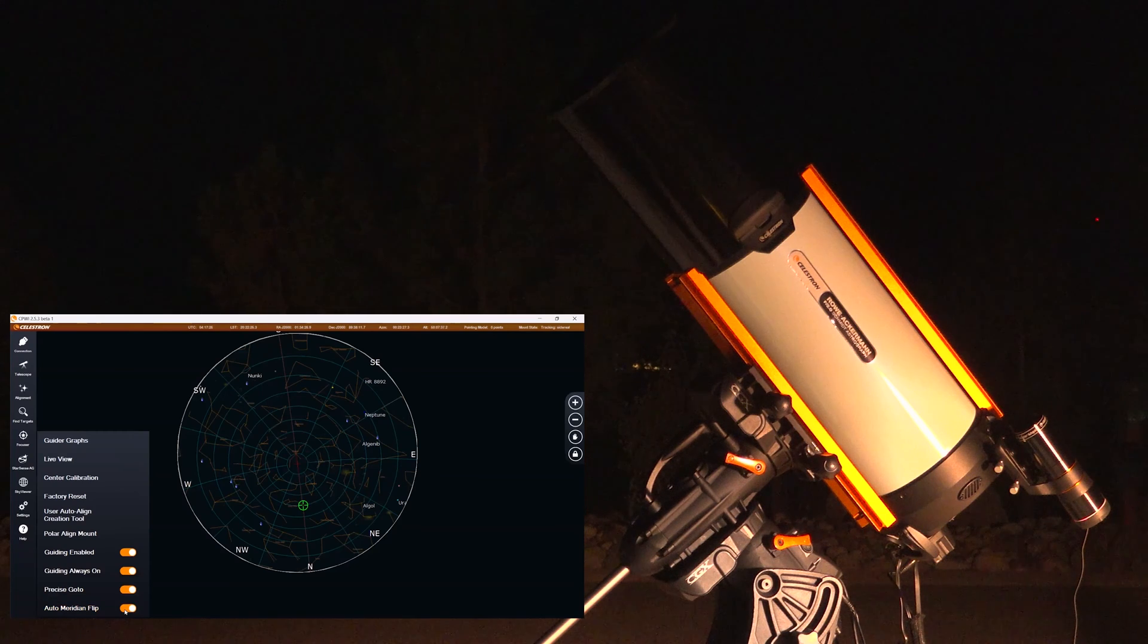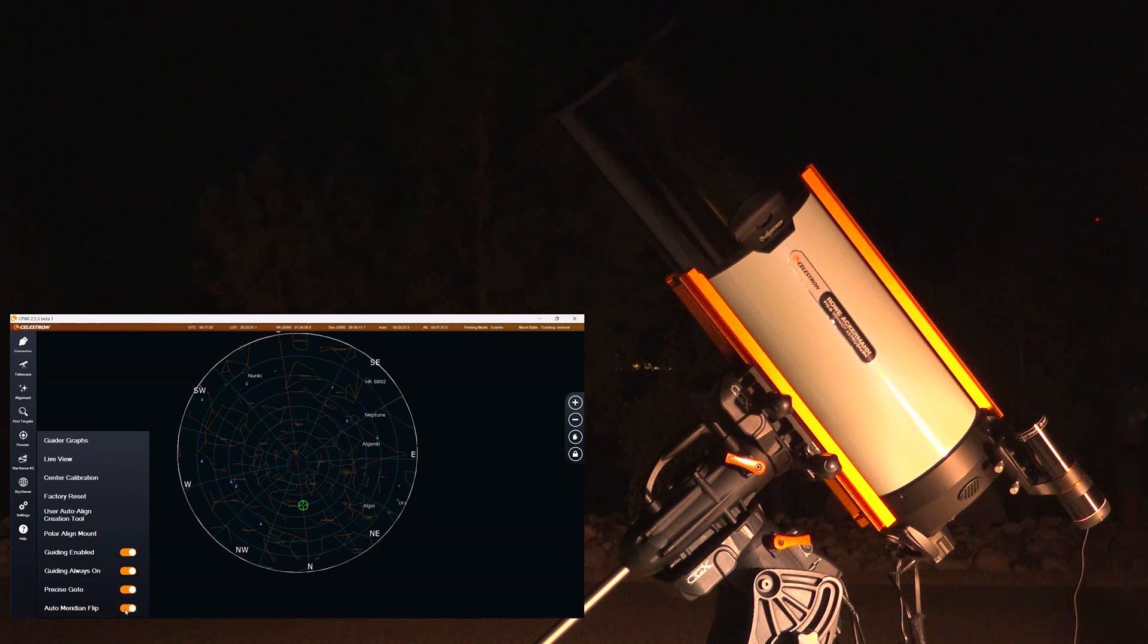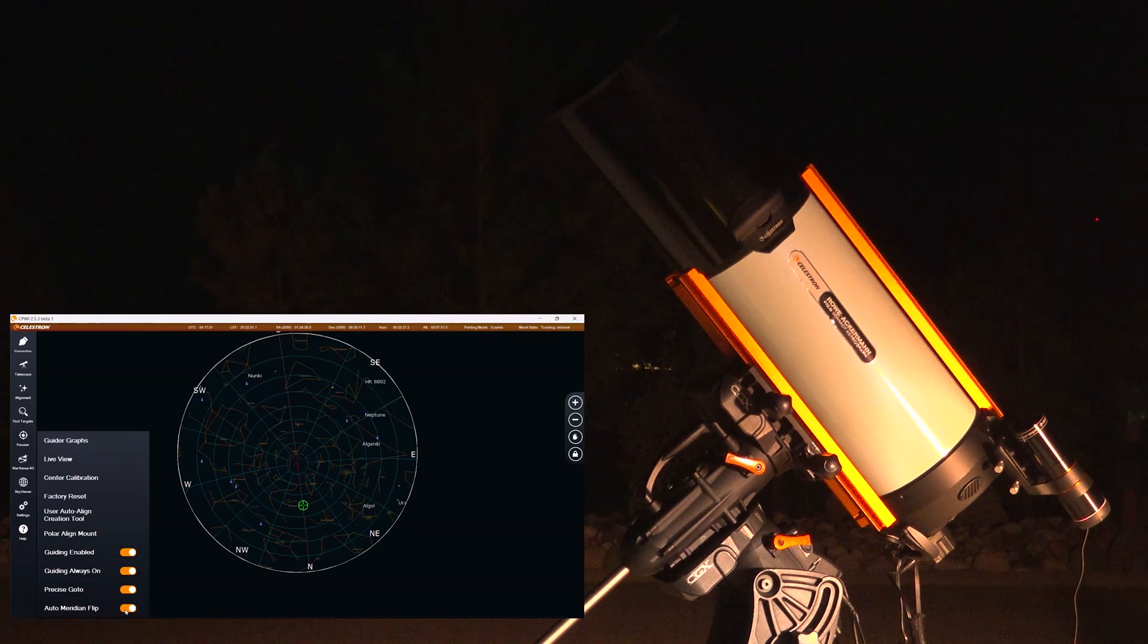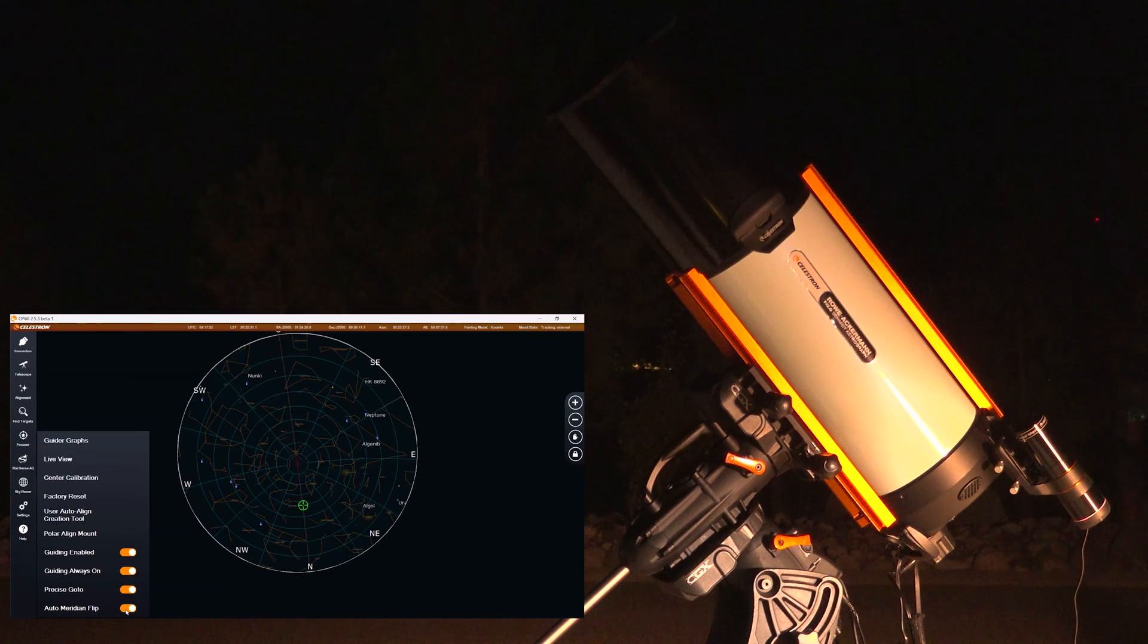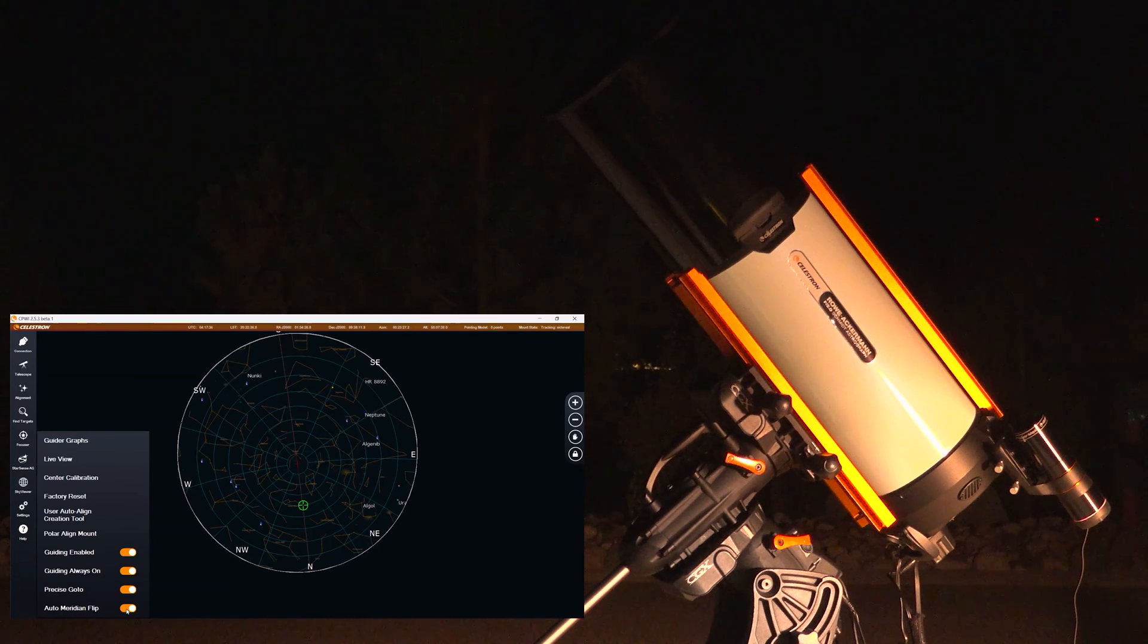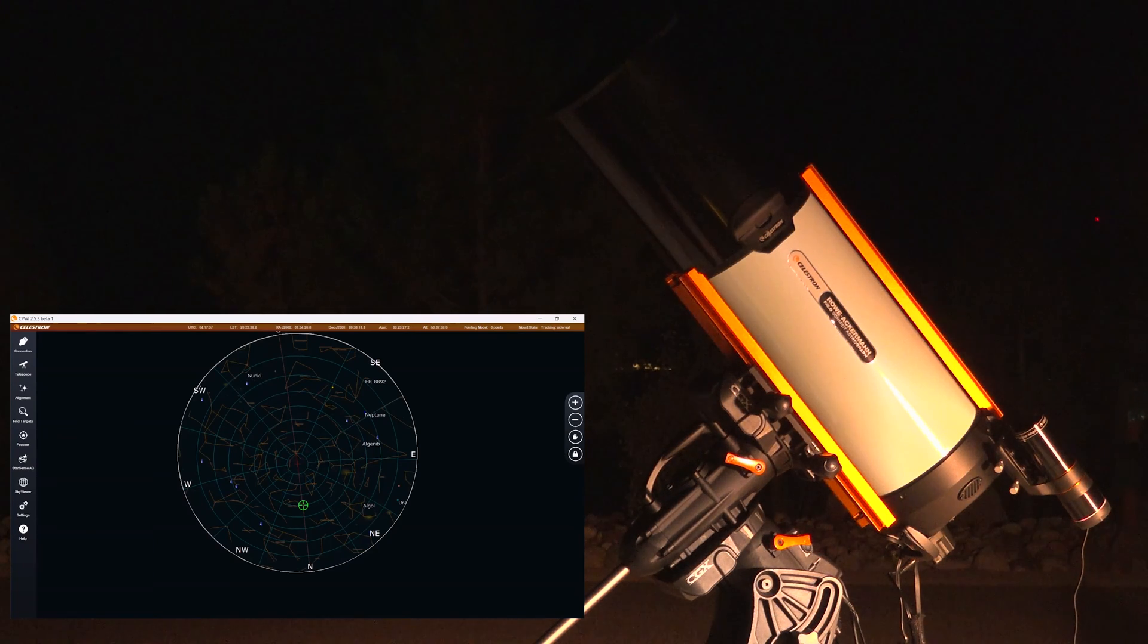I am also going to enable auto meridian flip. So that means that our astro-imaging software is only capturing image sequences and doing nothing else really. So let's jump straight into Nina.